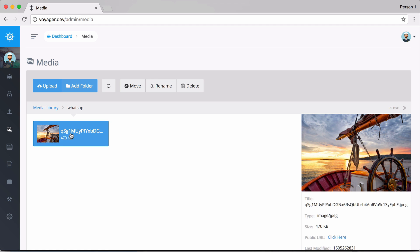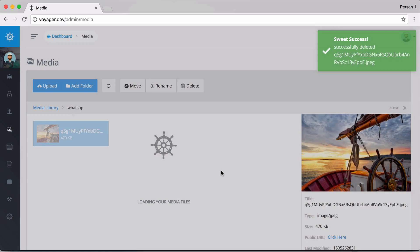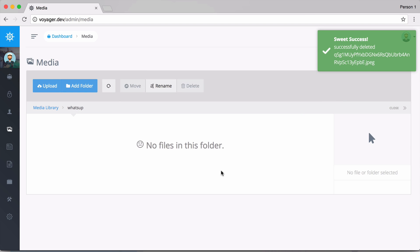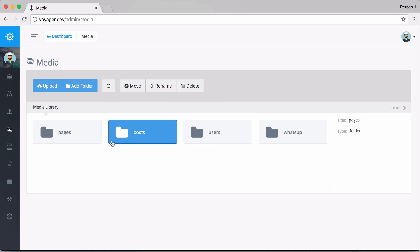This is really cool because we can manage all of our media in one place. I could go here and delete some media, but just be cautious because if you uploaded an image for a post and then you deleted that image, it is no longer going to show up for that post or whatever data type you have added that image to.